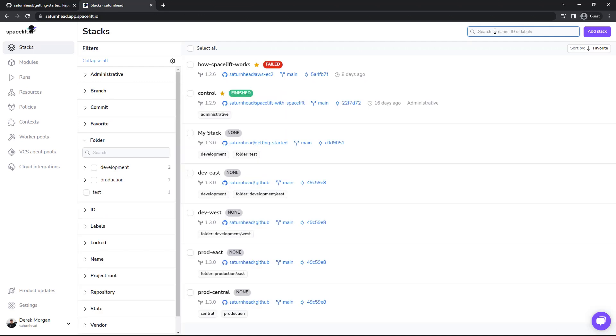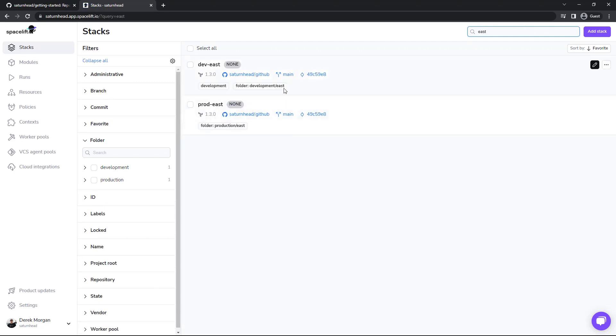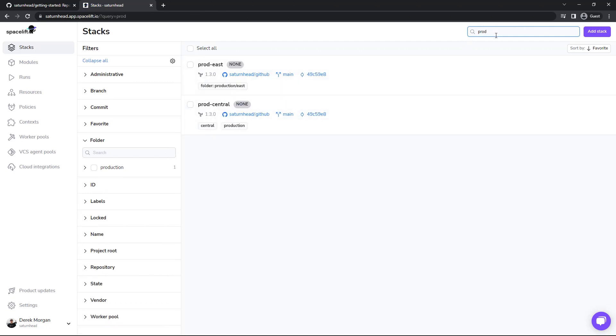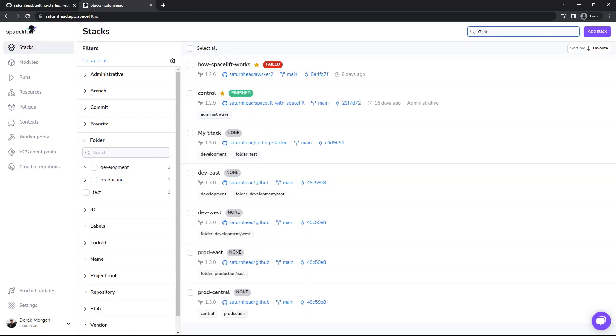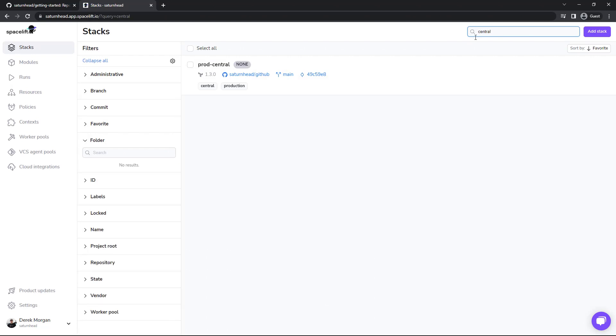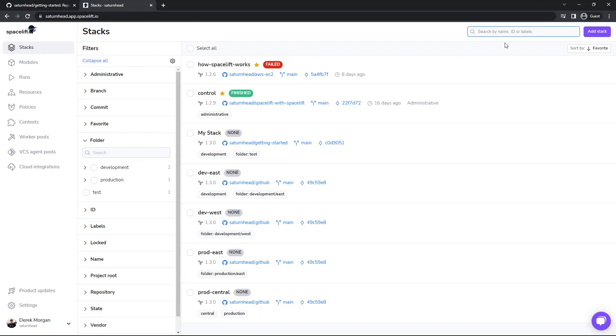You can also check for subfolders. And the search will also check for your standard labels and folder. Then you can also search within the name. Alright, so that is a pretty quick precursor to organizing and filtering our stacks.